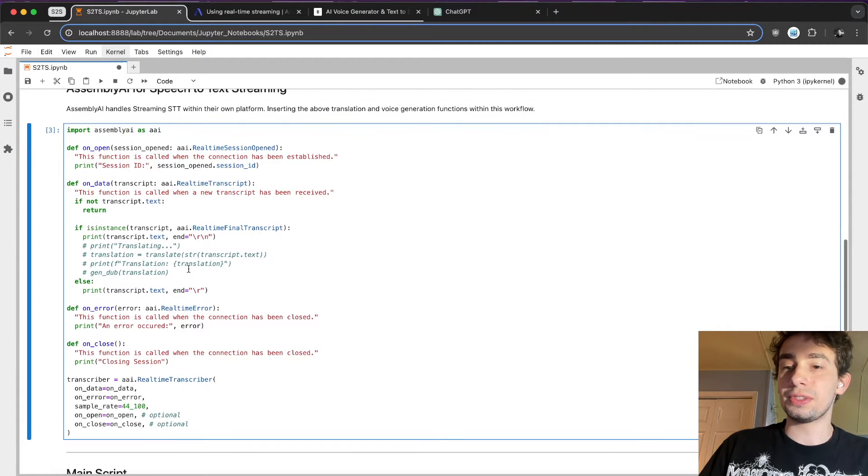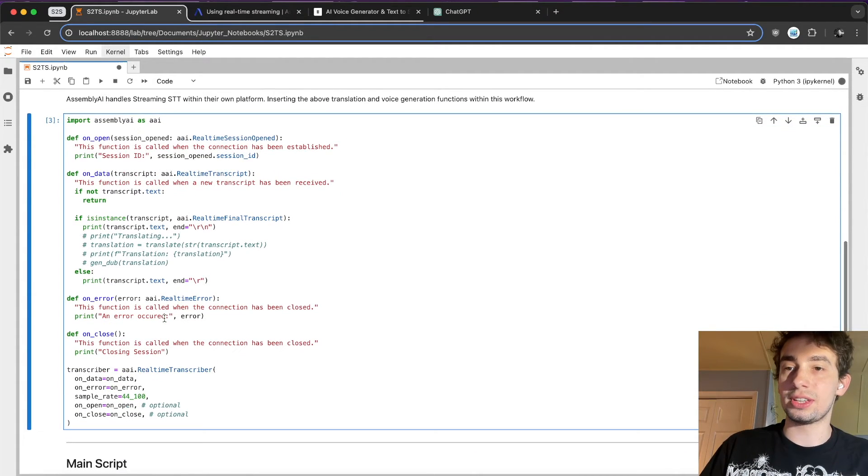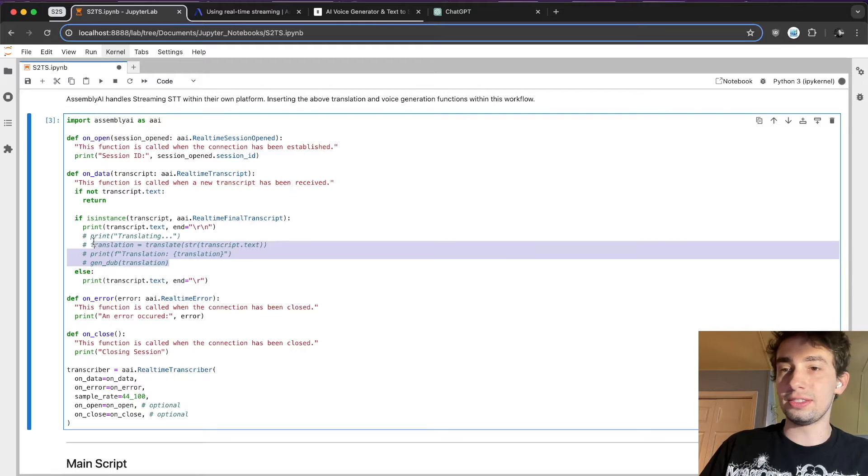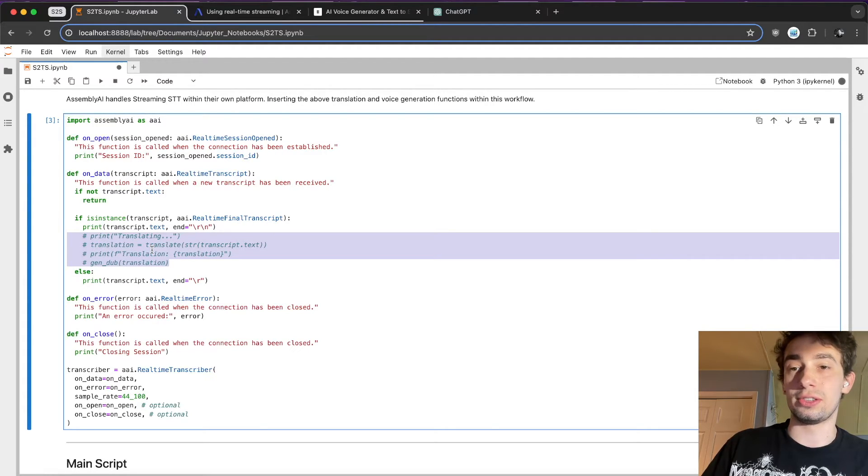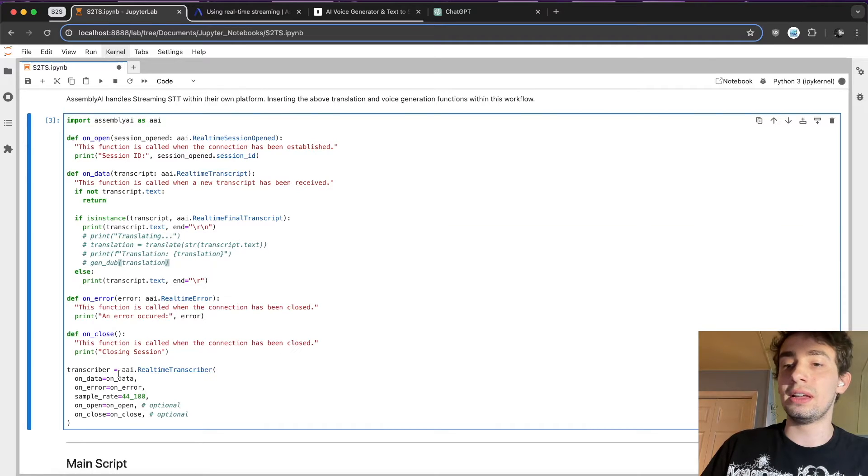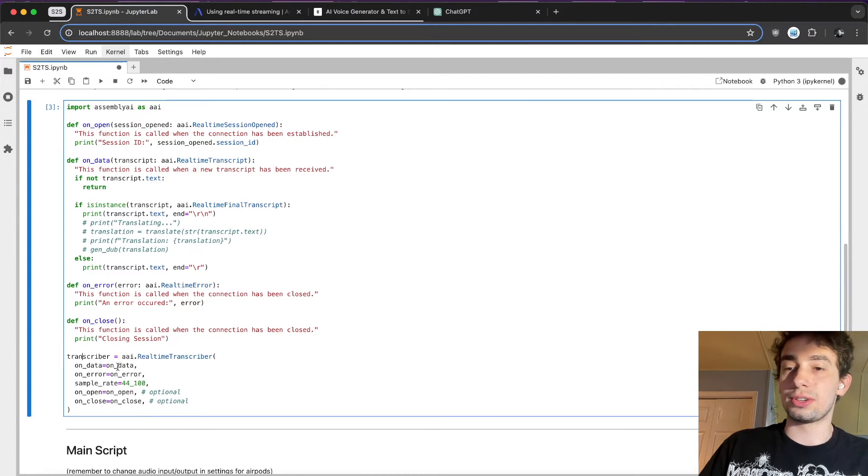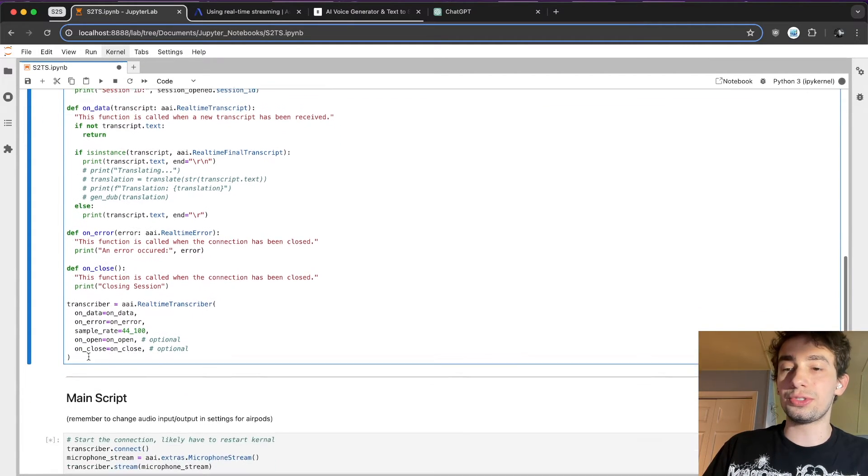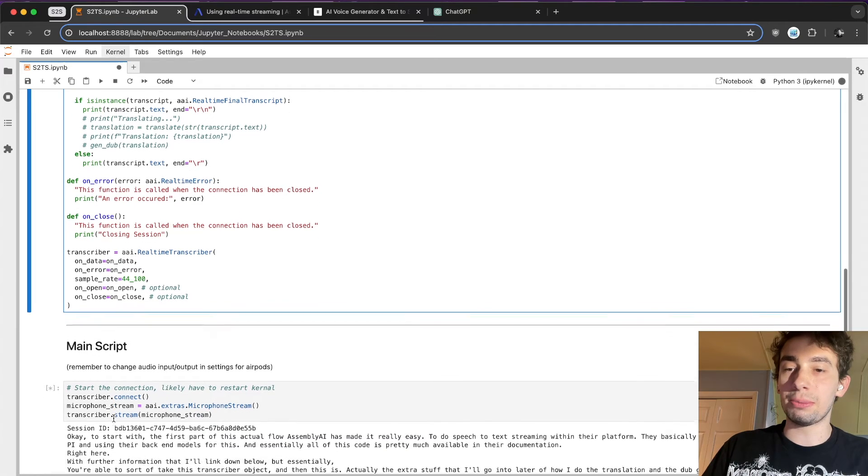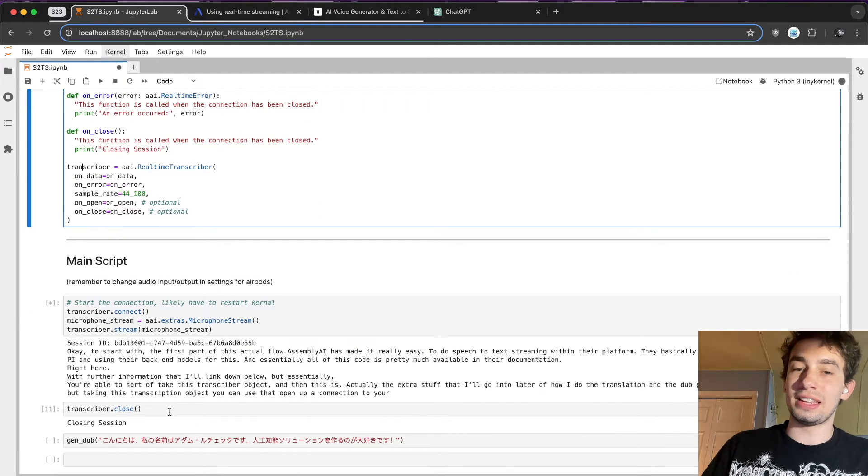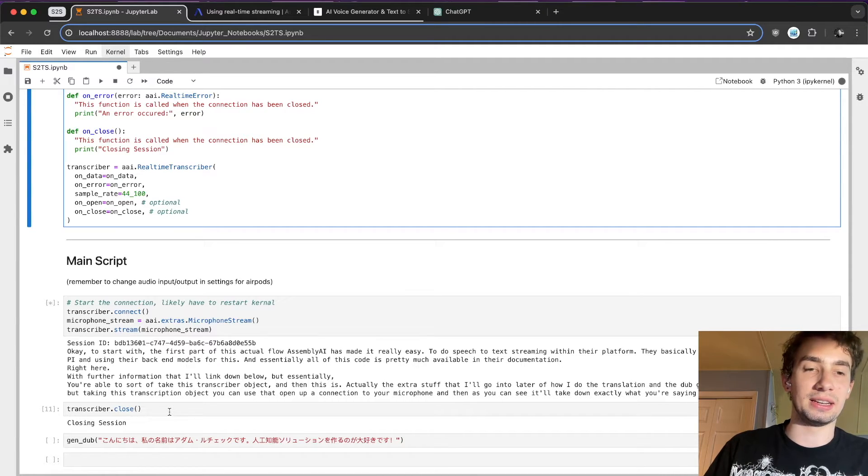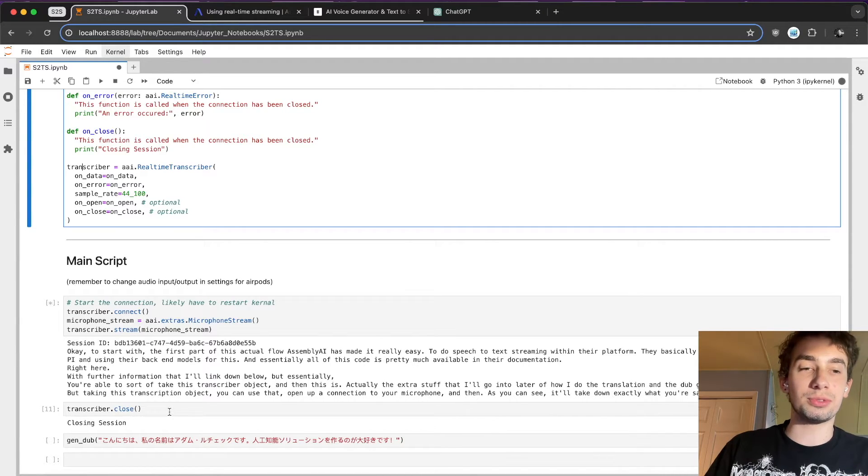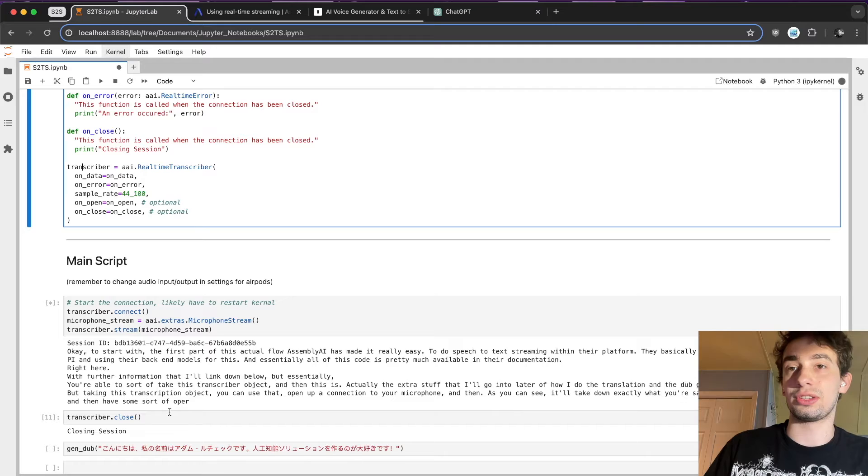But essentially, you're able to take this transcriber object, and this is actually the extra stuff that I'll go into later of how I do the translation and the dub generation. But taking this transcription object, you can use that, open up a connection to your microphone, and then it'll take down exactly what you're saying in real time and have some operators for when you break.